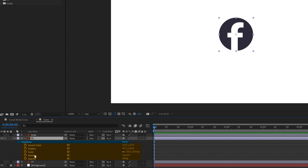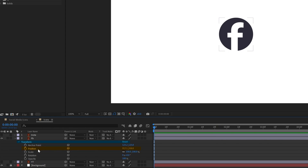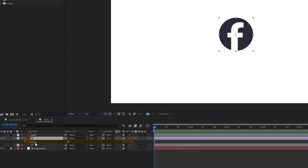Let's start by animating the position property. Select the layer and press P — this opens only the position property. Currently the position has X and Y values, and we're going to separate the dimensions.